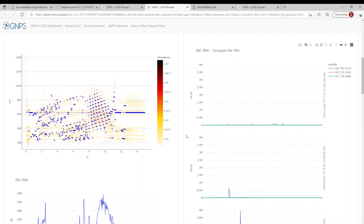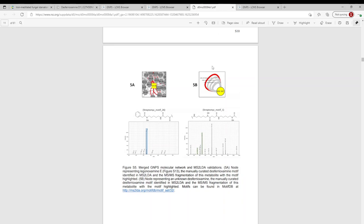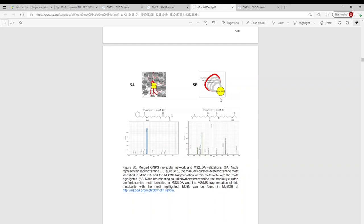And so during the study, we detected the presence of a previously undiscovered desferoxamine analog. So it's this node here, and it was identified using MS2LDA. And this actually is a M plus 2H double charged metabolite. And no metabolite this large has ever been shown to be a potential desferoxamine analog. So of course, this is very interesting to us.